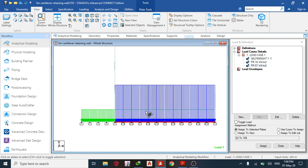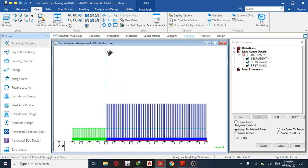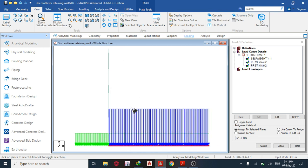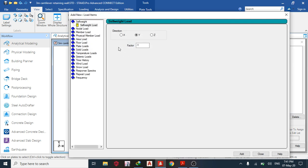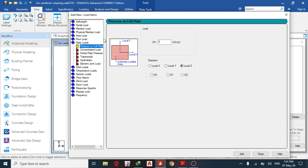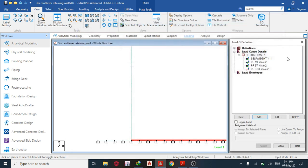The next load is on the stem — a triangular load plus a horizontal load due to backfill. To get the horizontal pressure, use Ka = (1 − sin φ) / (1 + sin φ), giving approximately 3.3 kN/m² at the base. Enter 3.33 and add.